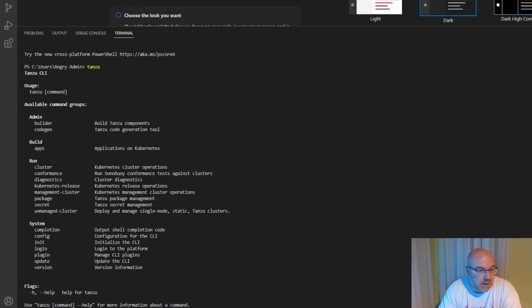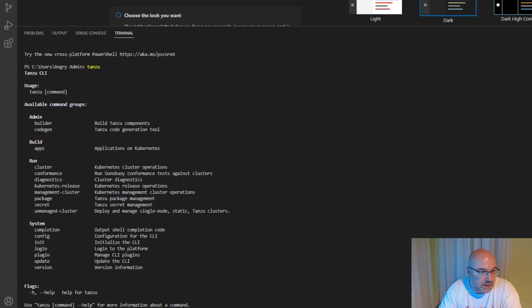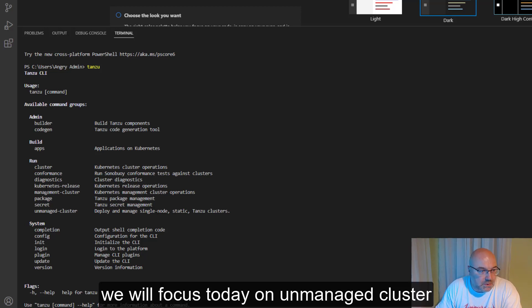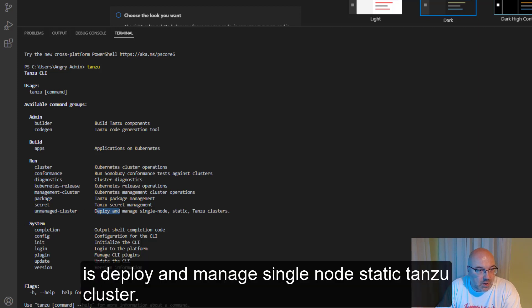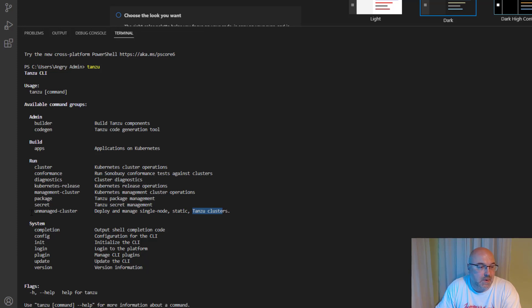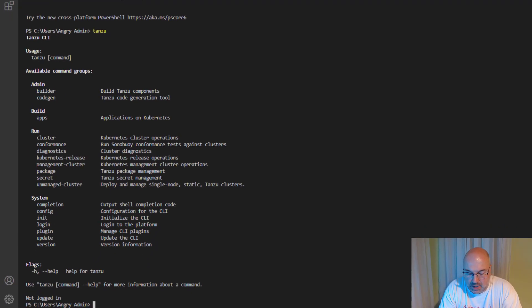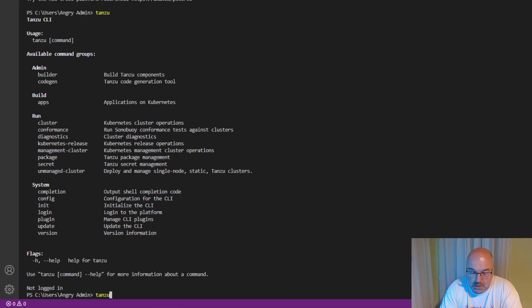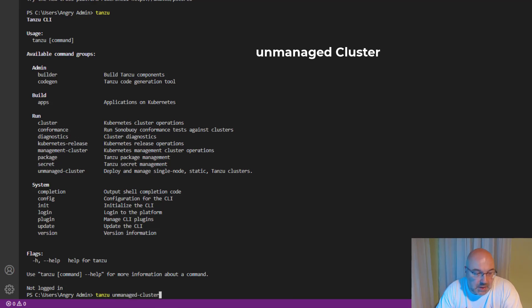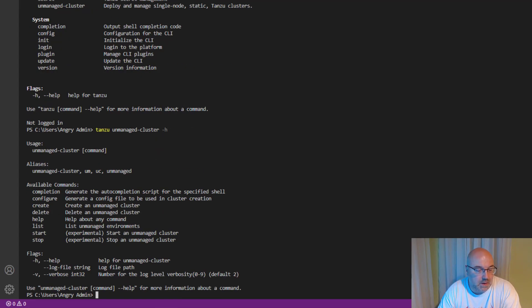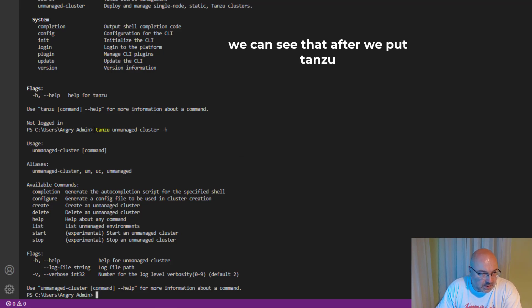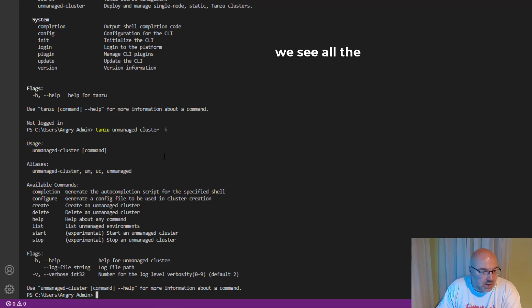Okay, and we see a few options over here. We will focus today on unmanaged-cluster - 'deploy and manage single-node static Tanzu cluster'. And I just copied that because I tend to make mistakes in typing. Let's have a look - so 'tanzu unmanaged-cluster'. Now what options do we have?